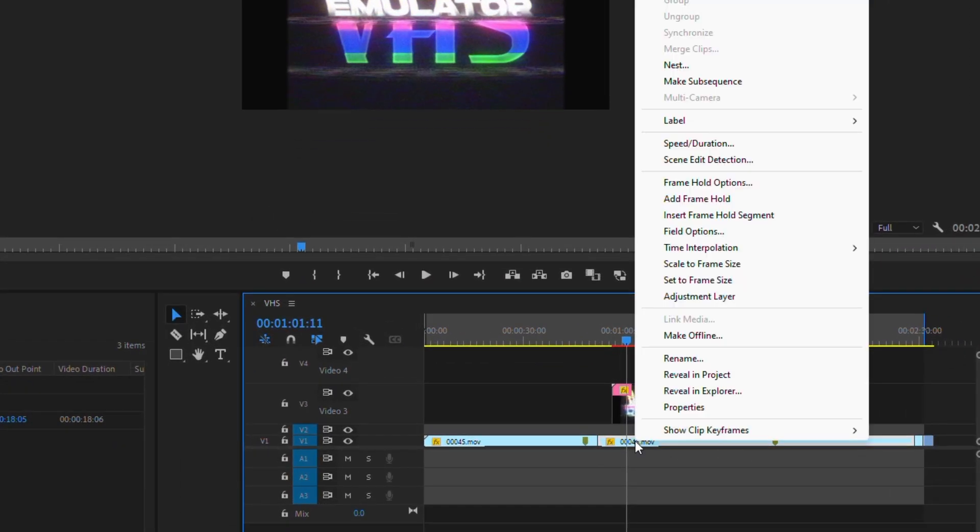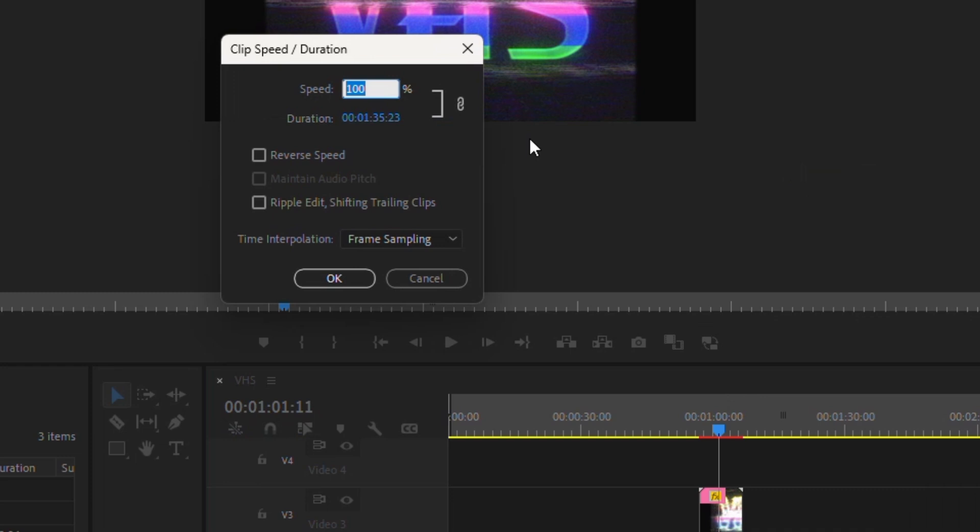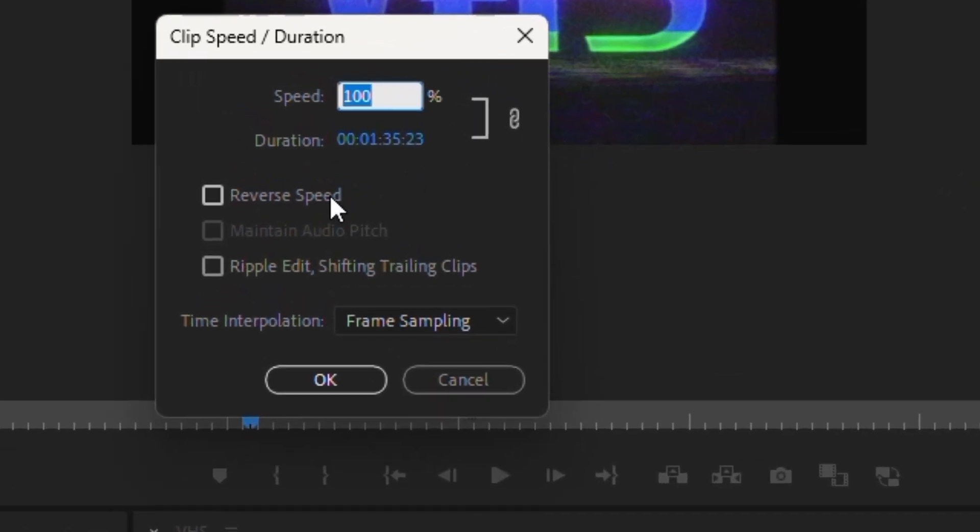Right click and then go to Speed Duration. Click Reverse and Change Speed. In my case I'll increase by 7 times.